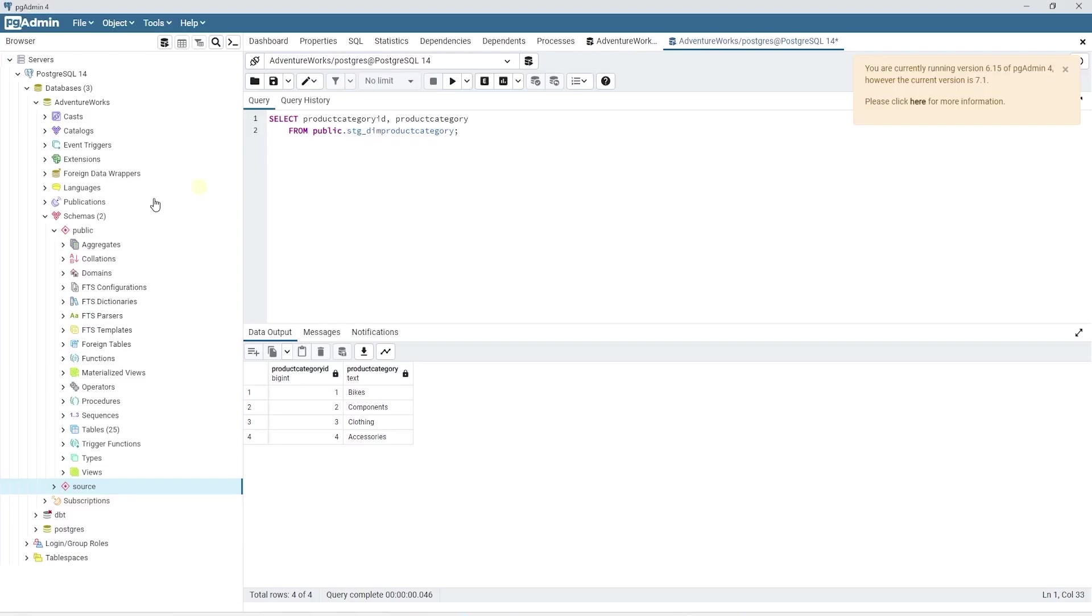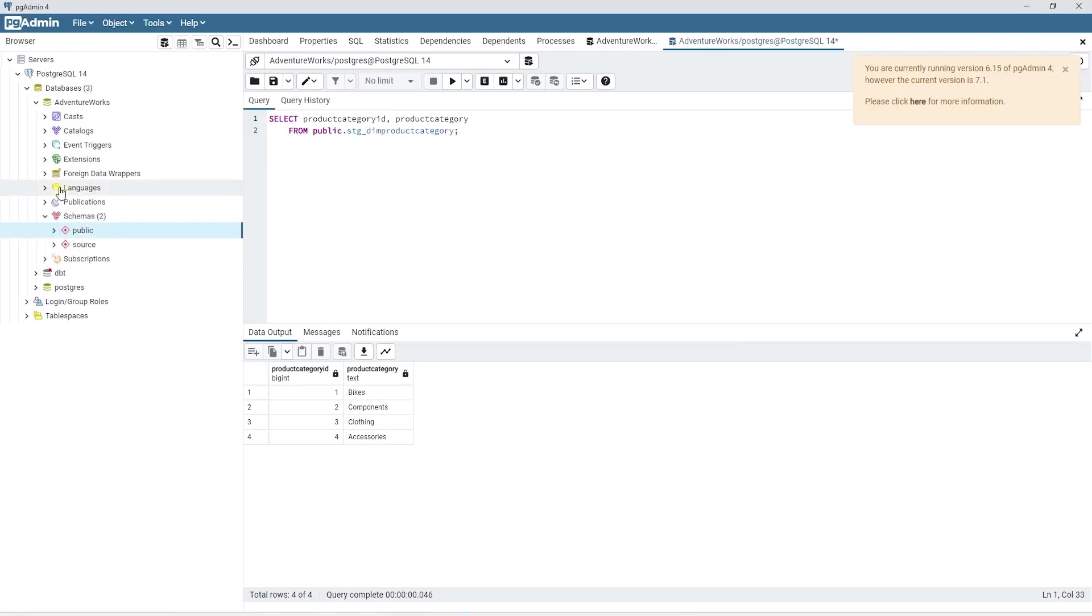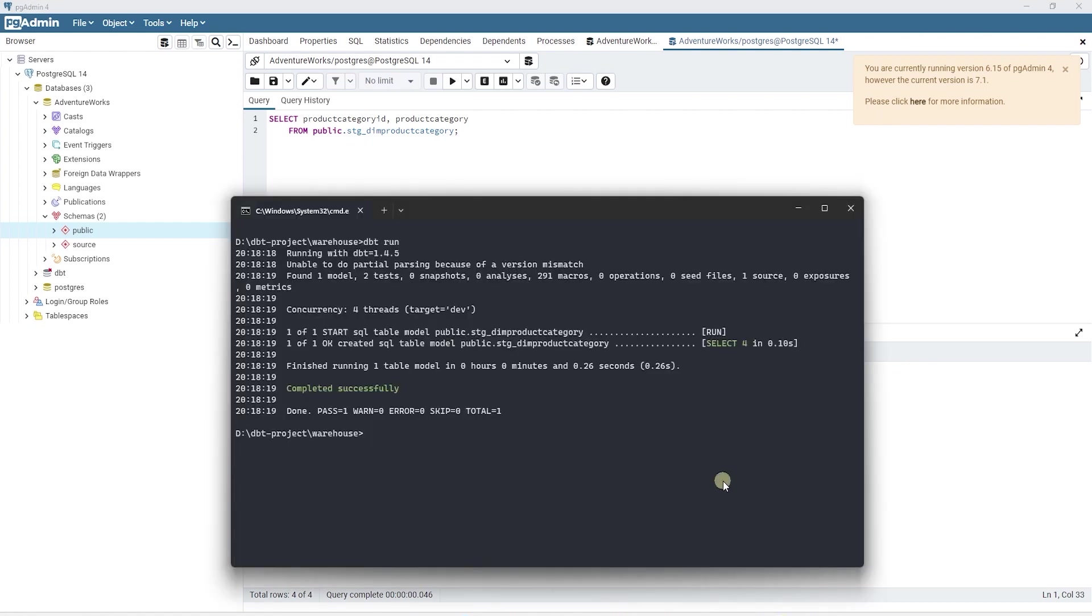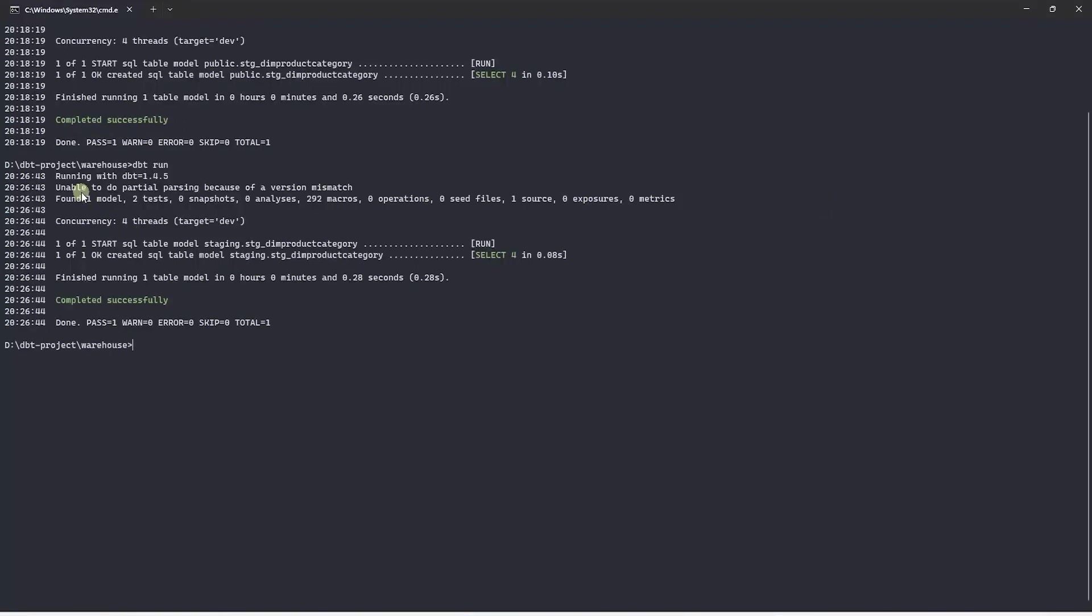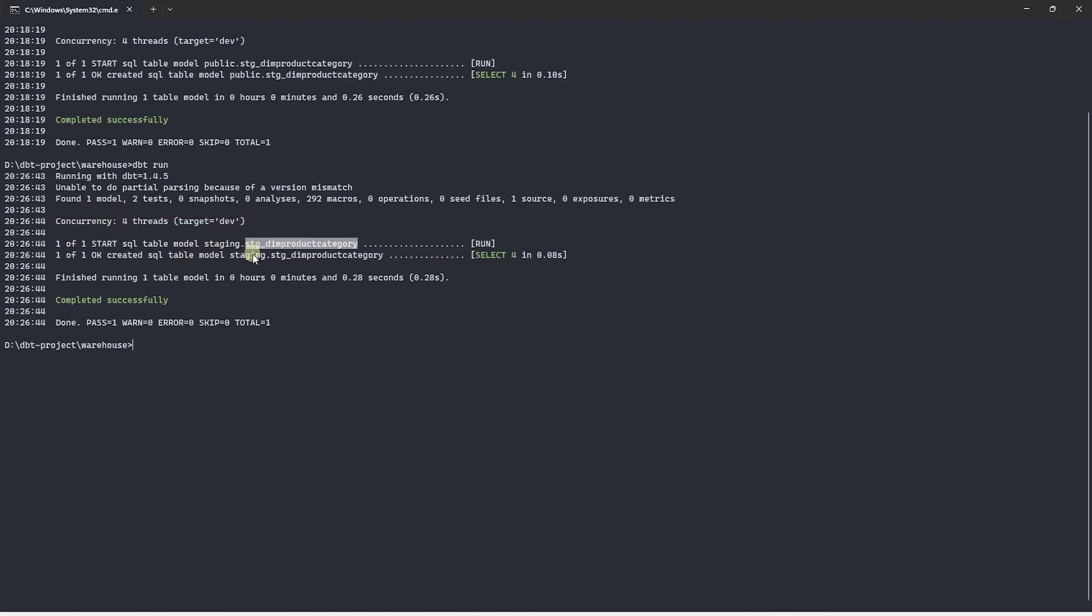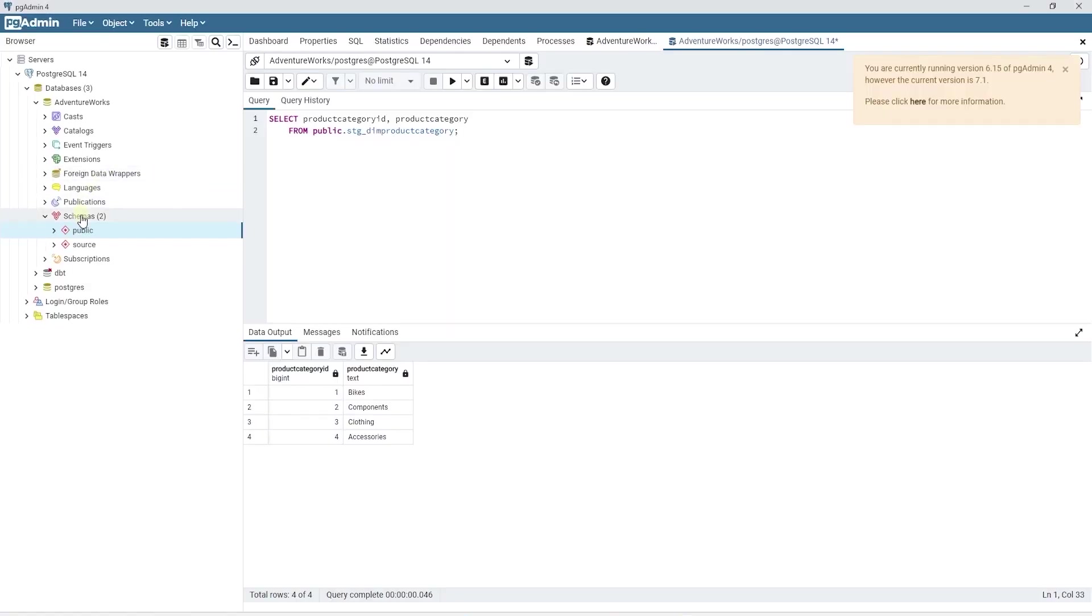Before executing this, if we are to look in our database, we do not have a staging schema as of yet. Once we execute the dbt command, it will create a staging schema and persist the tables in it. Let's go ahead and issue a dbt run command. As we can see, the dbt has found our model. And this time around, the schema is set to staging and this table is materialized in the staging schema. Previously, it was persisted to the public schema. Since we have specified a schema name in the project.yaml file, it is overwriting the default schema to our custom schema name.